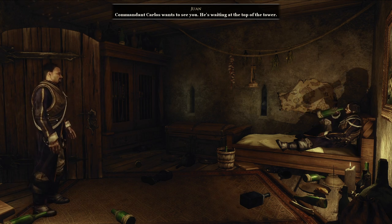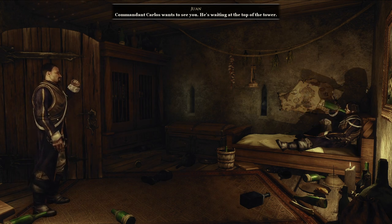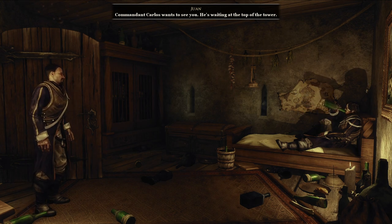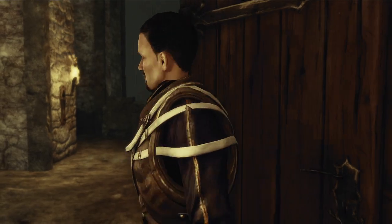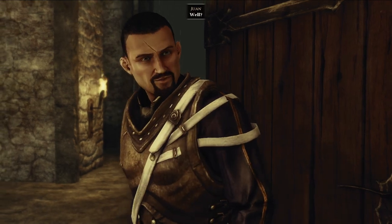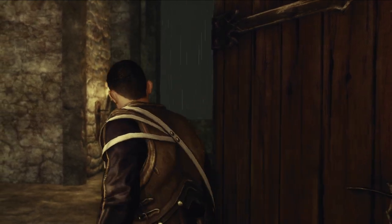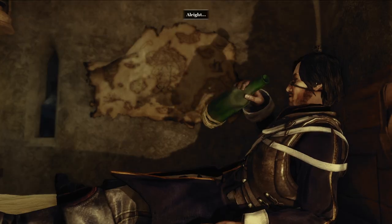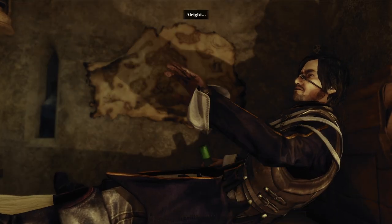Commandant Carlos wants to see you. He's waiting at the top of the tower. Well? Alright.